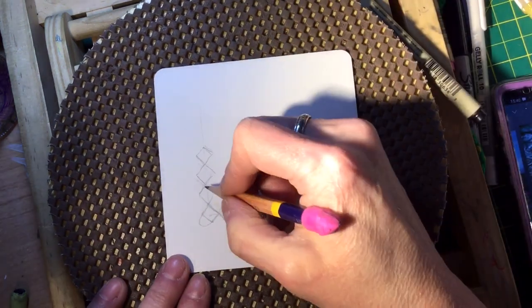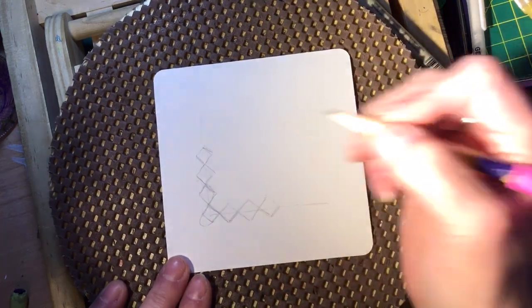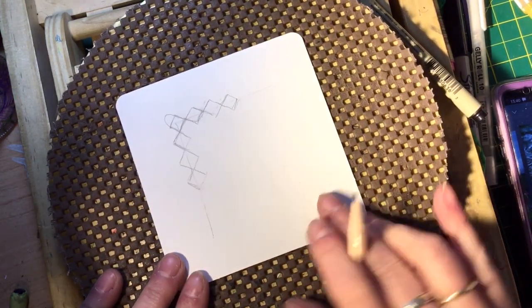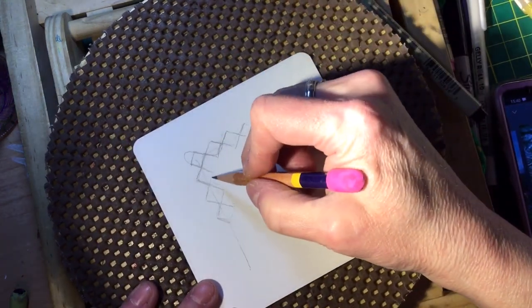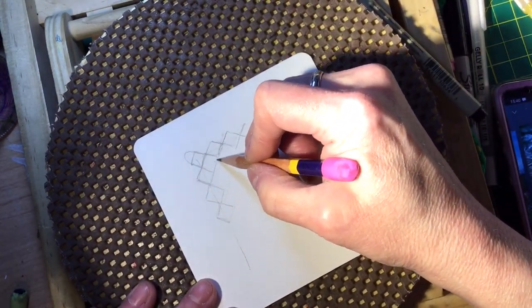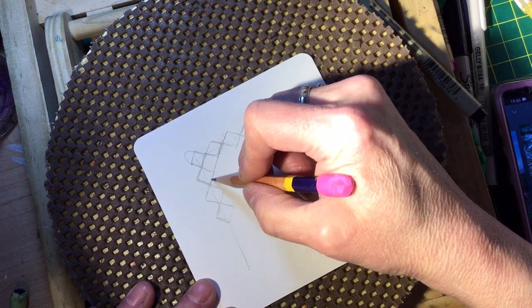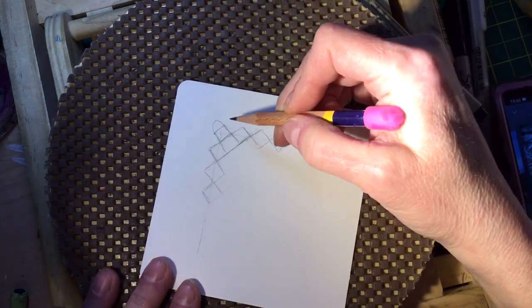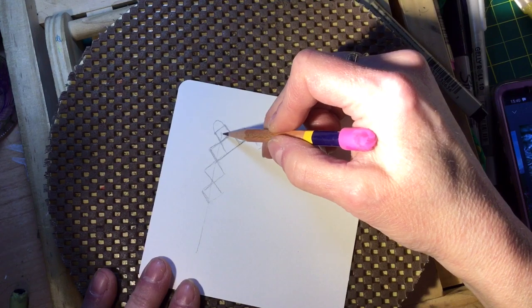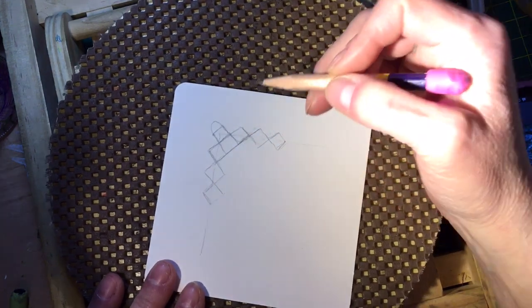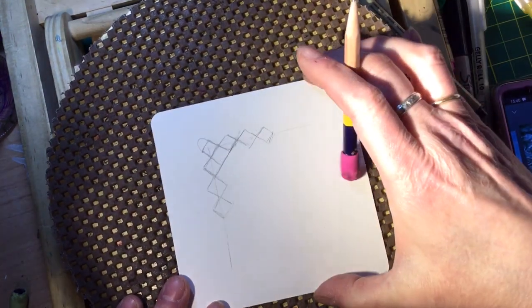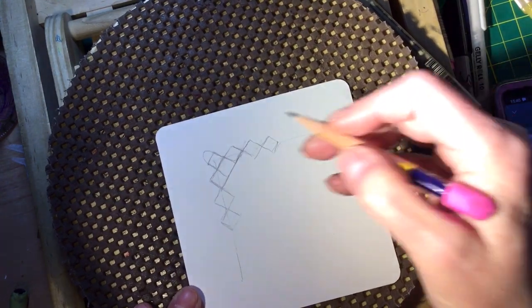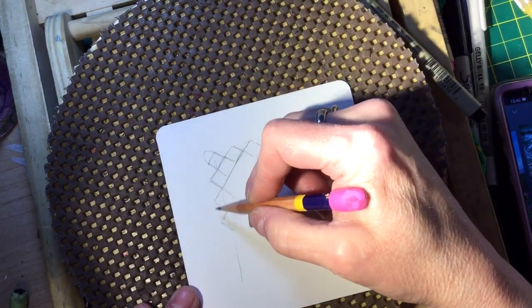Now I want you to join the second row of boxes underneath the middle, so that on the top you have your loop, and then box, and then box.